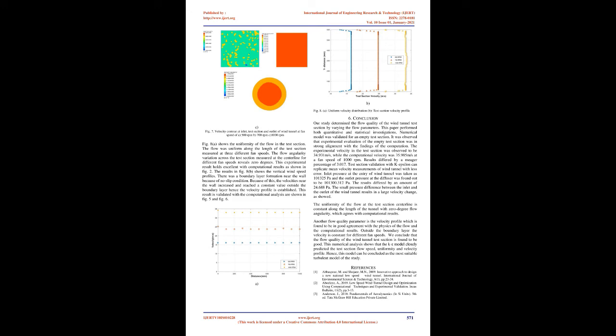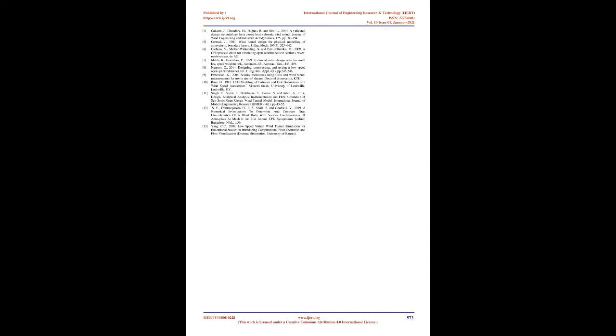Figure 8A shows the uniformity of the flow in the test section. The flow was uniform along the length of the test section measured at 3 different fan speeds. The flow angularity variation across the test section measured at the centerline for different fan speeds reveals 0 degrees.